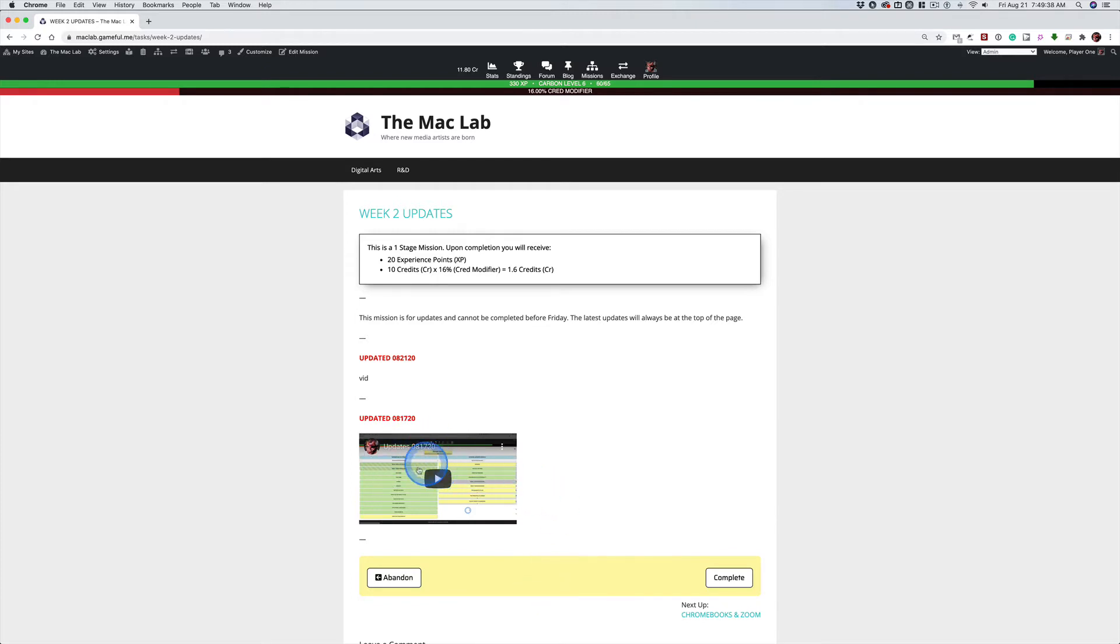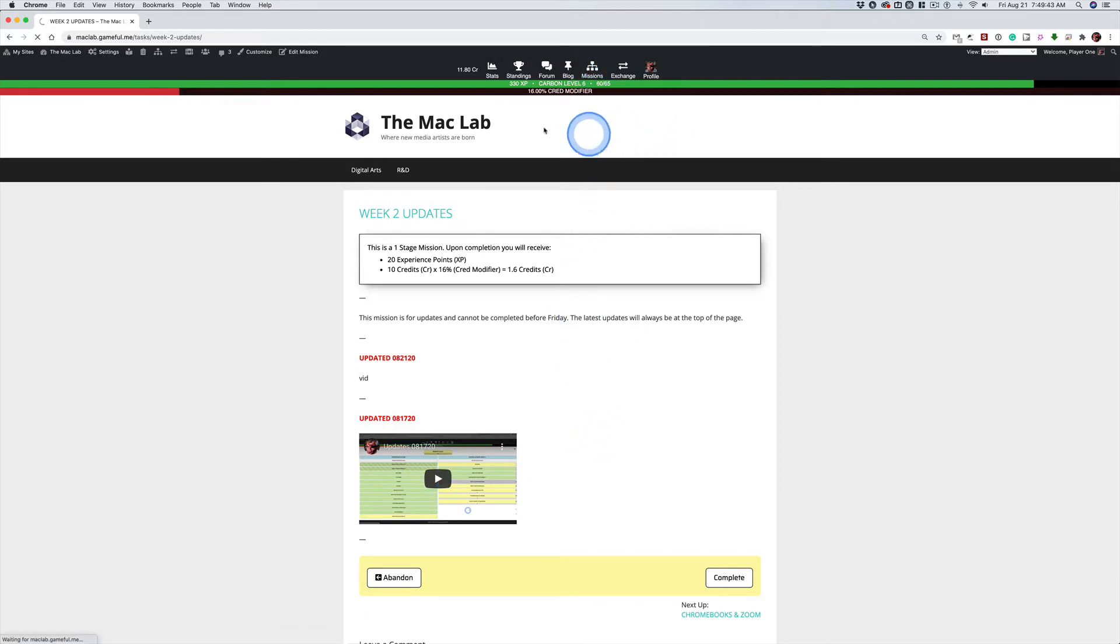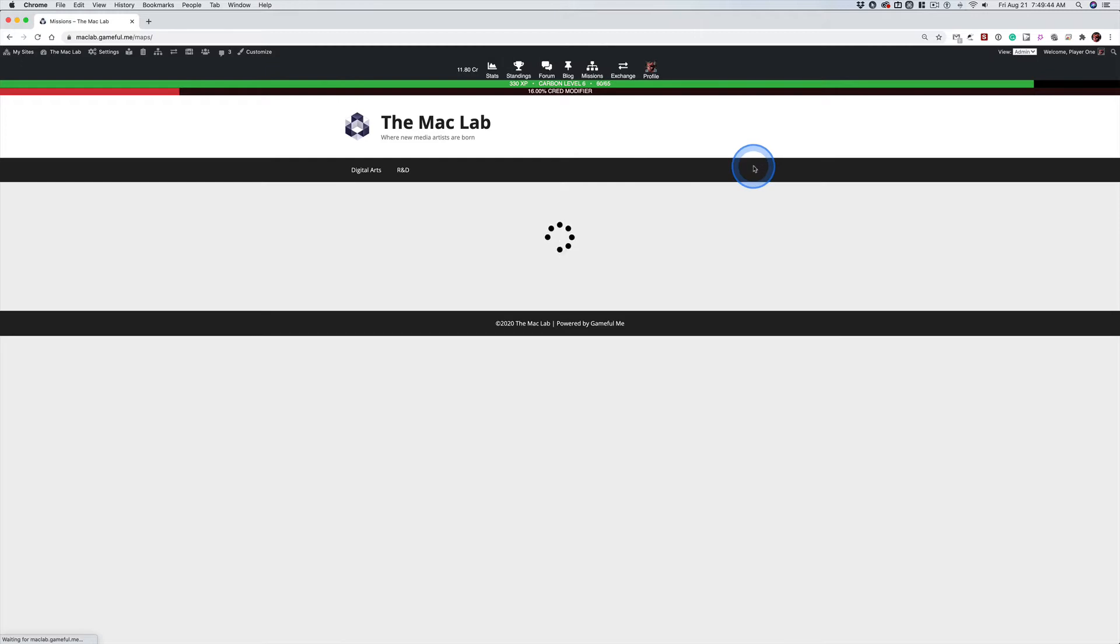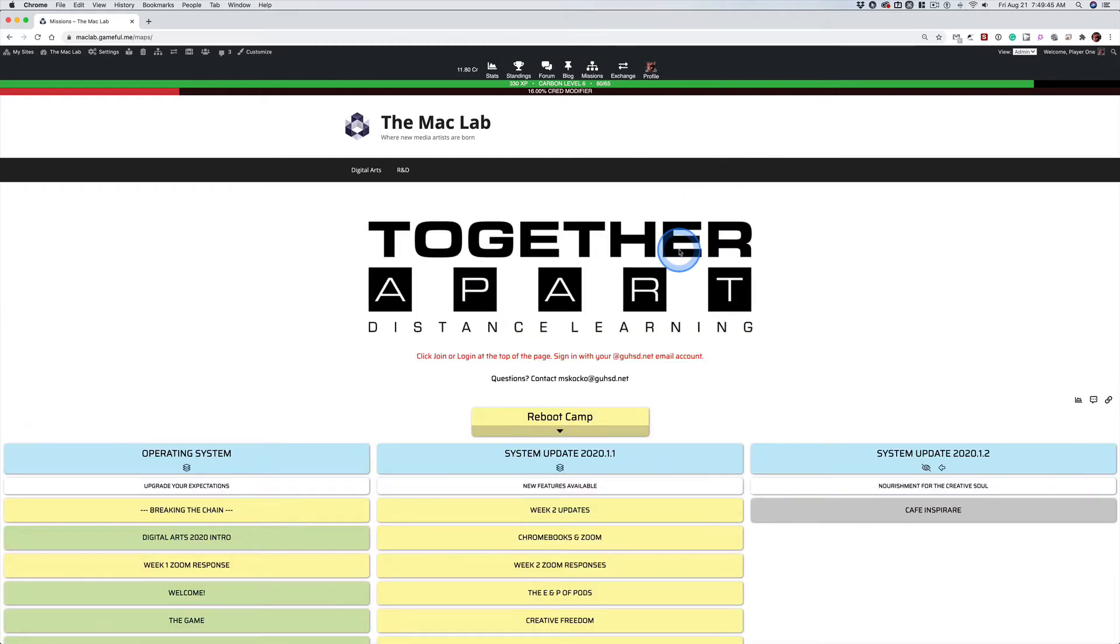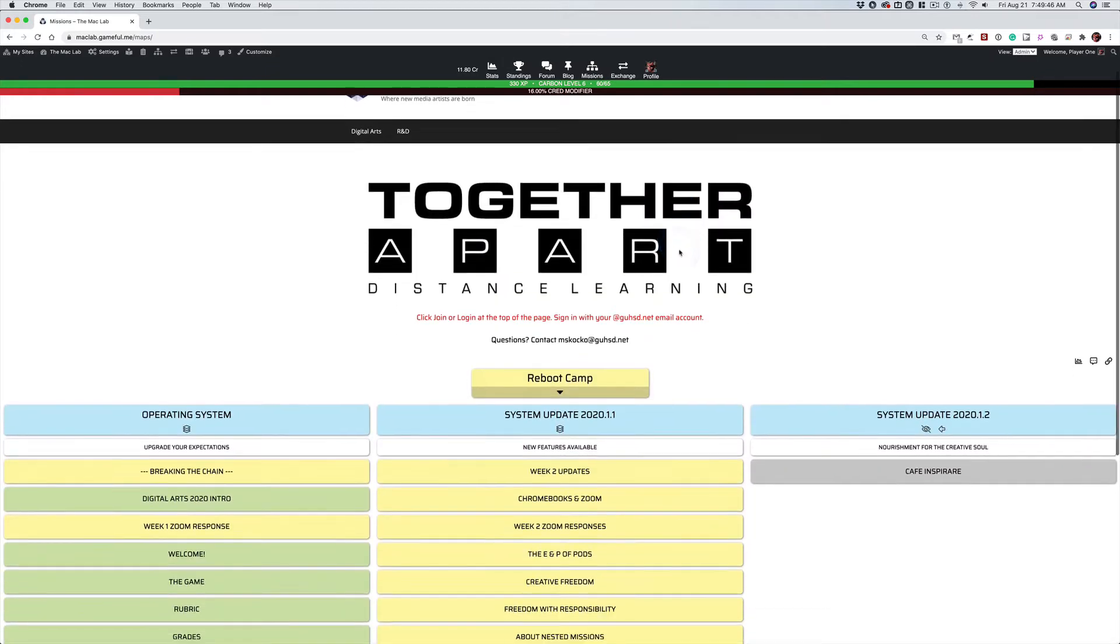If you haven't watched this, what's wrong with you? Come on, stay on top of things, okay? I'm in the admin account, so this is going to look a little different than yours.